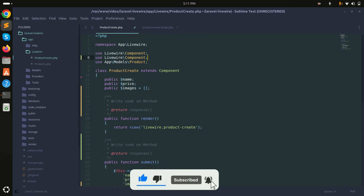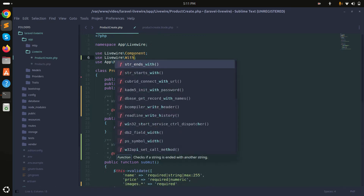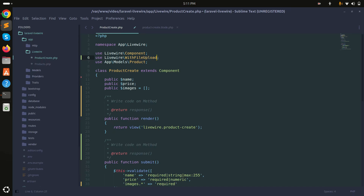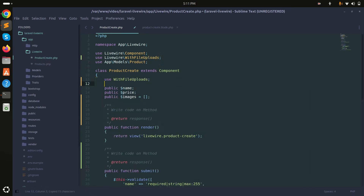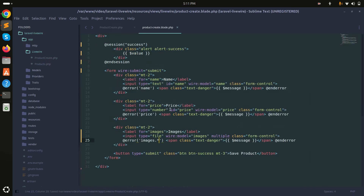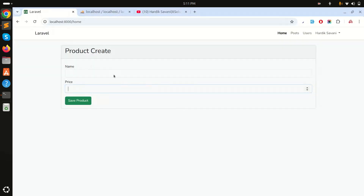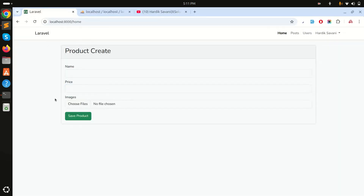I need to use the WithFileUploads trait. Let me use that trait in the component class and save it. Now let me refresh — you can see there is an images input option.